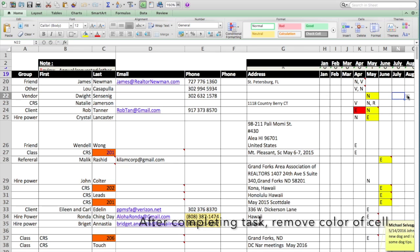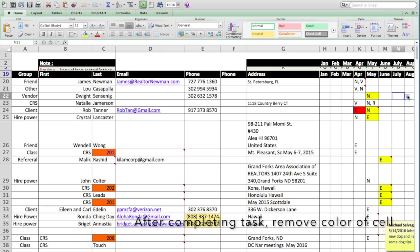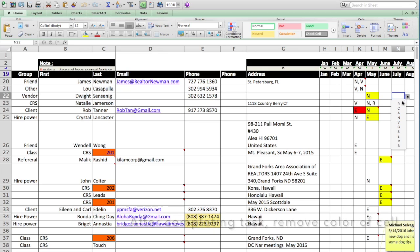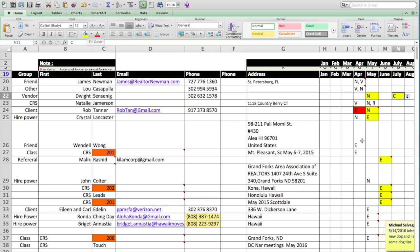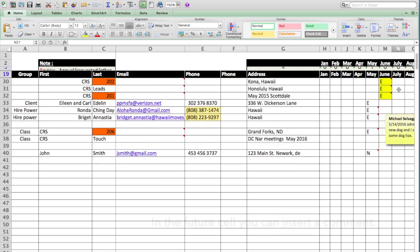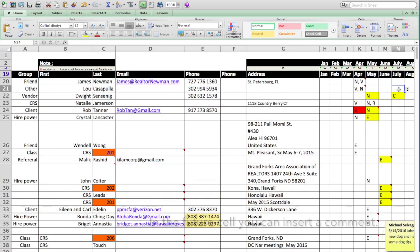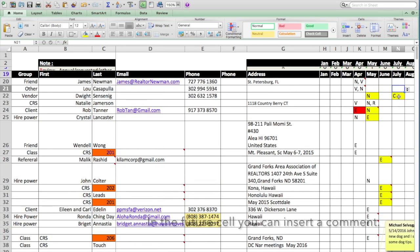Let's pretend in July we want to go back to Dwight and we want to call him. So we're going to put in the letter C, call. And then I'm going to go up here and click on yellow.